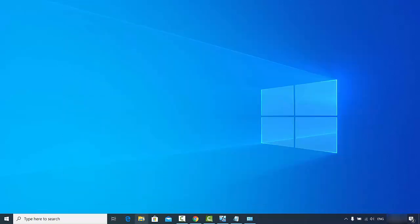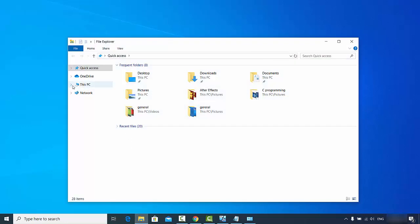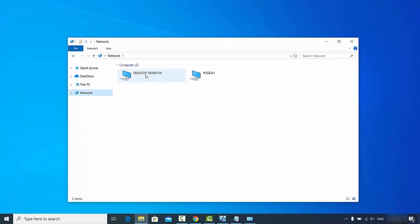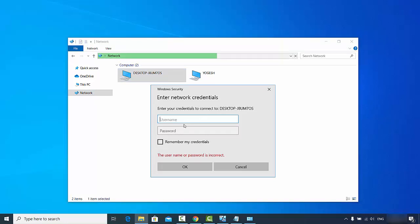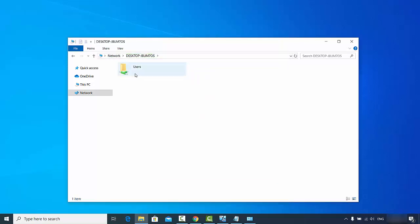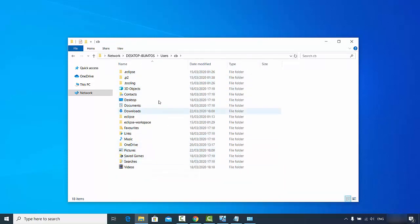Now let's check whether we can share files and folders between the two computers. Open File Explorer and click on the Network option. You can see the first Windows 10 PC listed there. Click on it and a credentials window will appear — enter the username and password of the first Windows 10 PC and click OK. You can now see all the user-related folders for that PC.